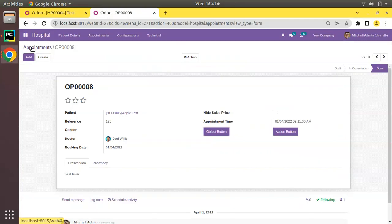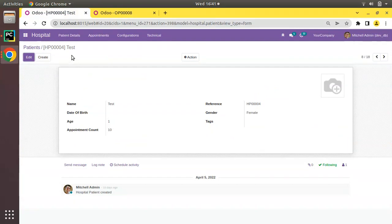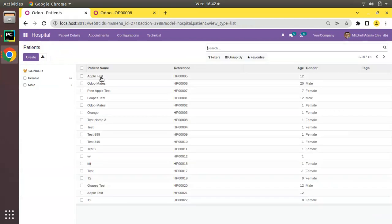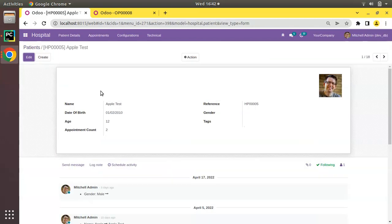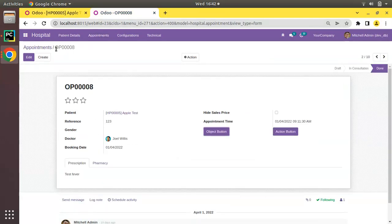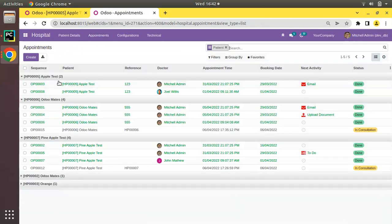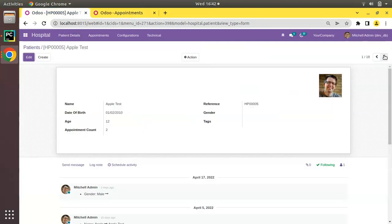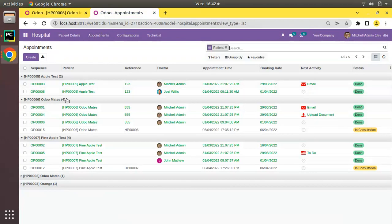After restarting the service and refreshing, if I go to any patient — for example 'Test' — the count is now zero. If I open 'Apple Test', the appointment count shows two. Coming back and checking, Apple Test indeed has two appointments. The next record, 'Ulu Mates', has four appointments and shows four. The compute function is now triggering correctly.